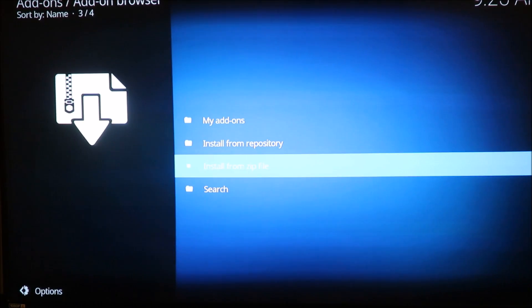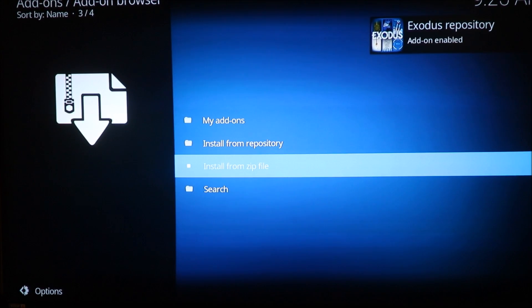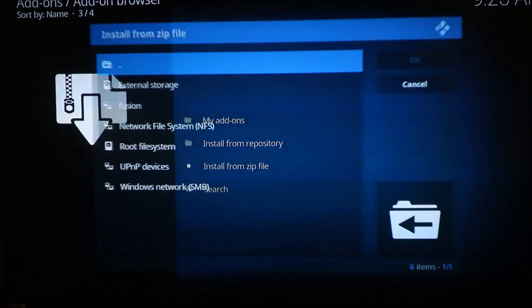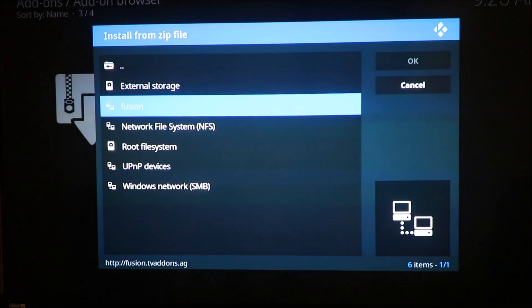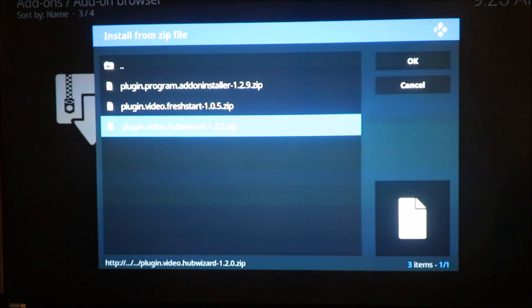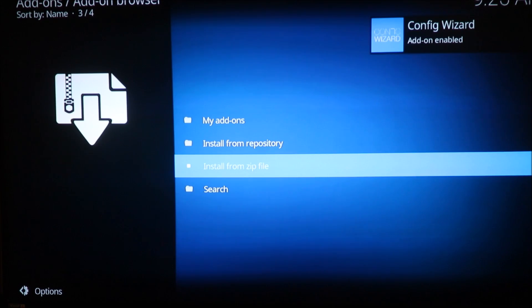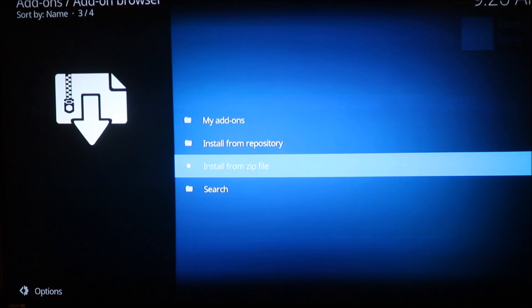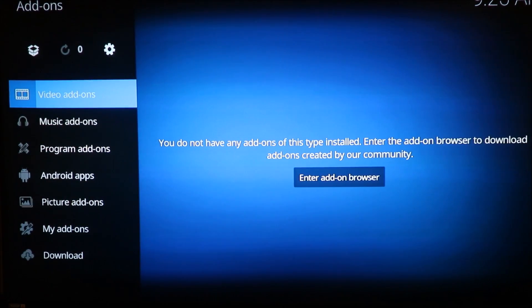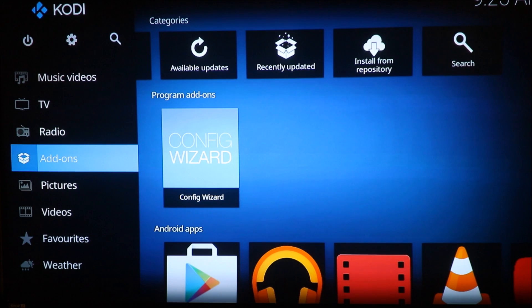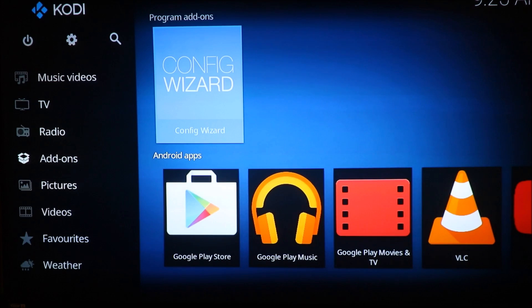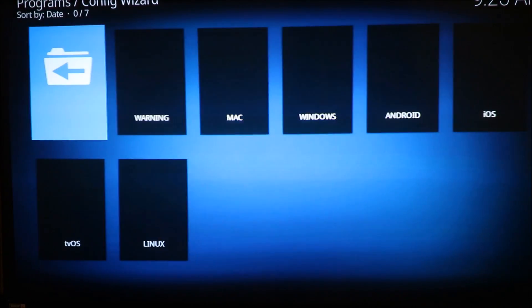Click on the Exodus repository and it says it's been added. In my case I like to go to Begin and go down to Hub Wizard and click on Hub Wizard. Right here Config Add-on is enabled. From there we can go back out and you can see Config Wizard is enabled. Click on it and go over to Android.